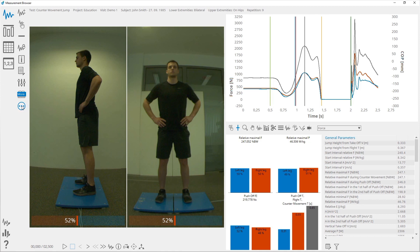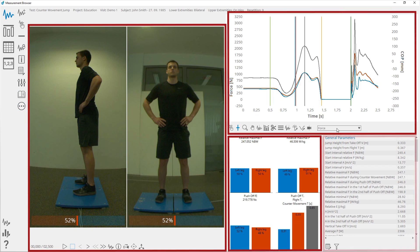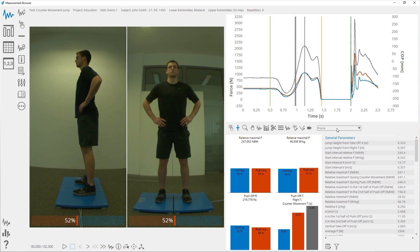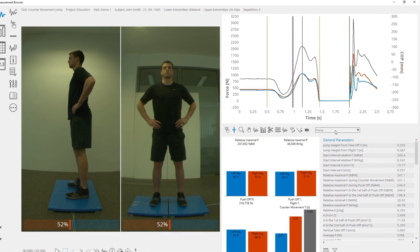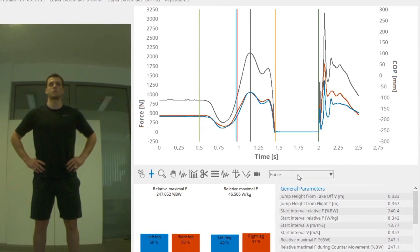In the center of the analysis view there are various types of data visualizations for the selected measurement. The collection of visualization types depends on the device configuration and acquisition settings. The graph represents the signals acquired with the force plates — you can switch between these signals and the COP view.